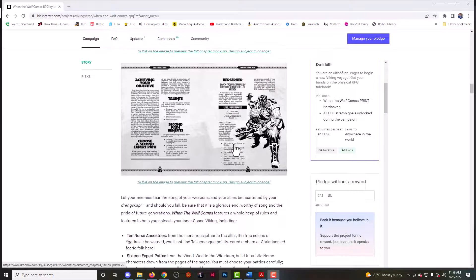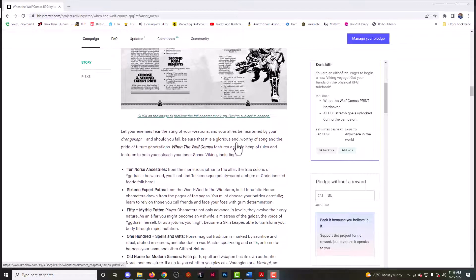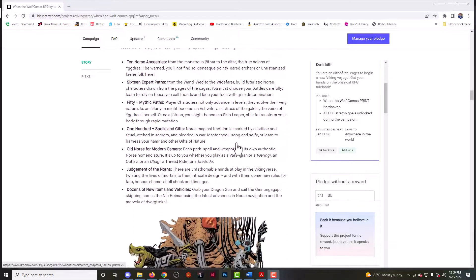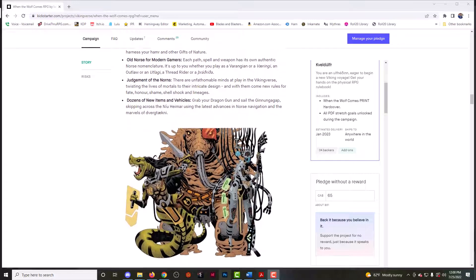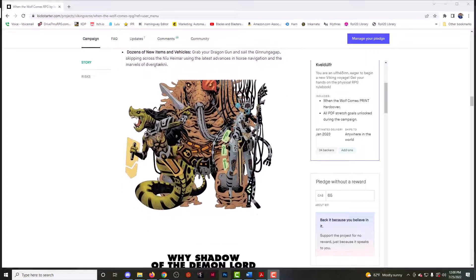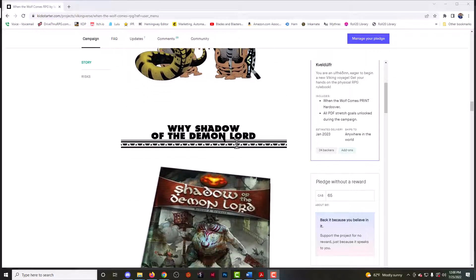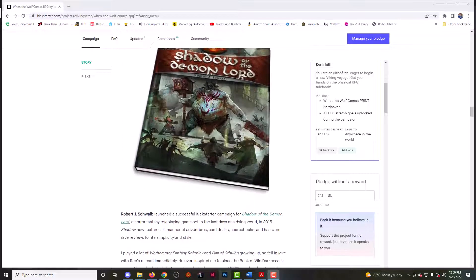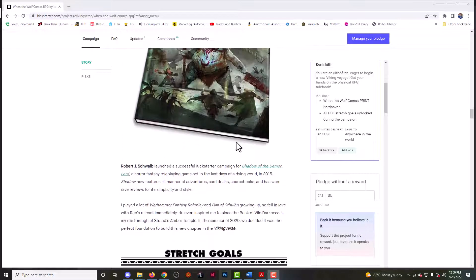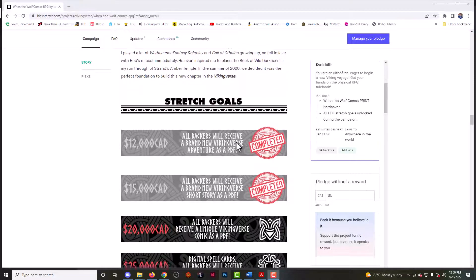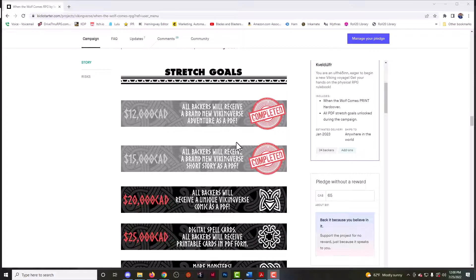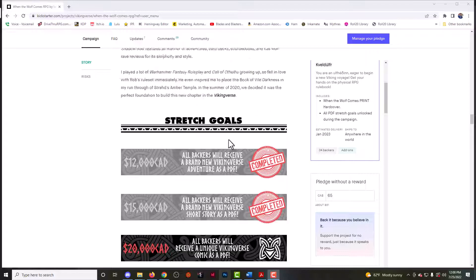And then there's some excerpts from the book, looks like. And so on, more art. Very nice. The Demon Lord. Yep. And then they've already hit two stretch goals and hopefully they will hit more.